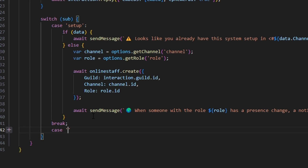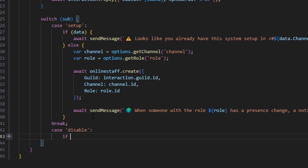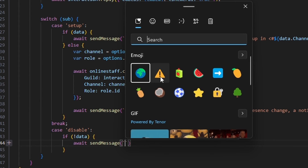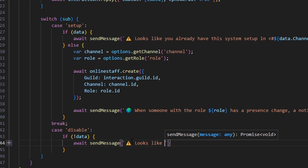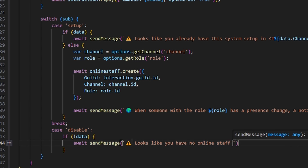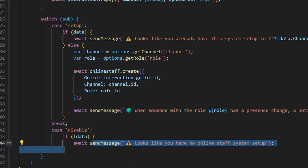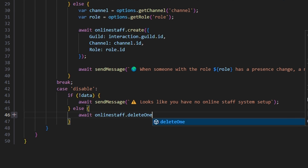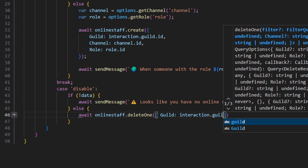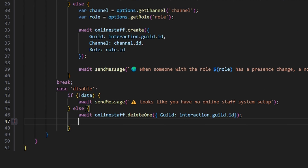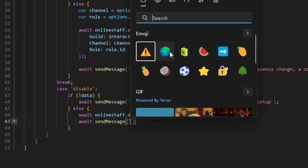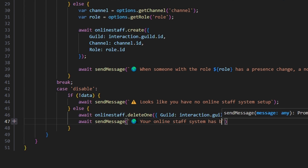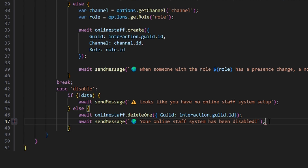For the disable case, if there's no data, we await sendMessage with a caution emoji saying 'it looks like you have no online staff system set up.' Otherwise, we await onlineStaff.deleteOne with guild as interaction.guild.id, then await sendMessage with a globe emoji saying 'your online staff system has been disabled.' We're now done with the command portion — we've set up a command to manage the system as a moderator.